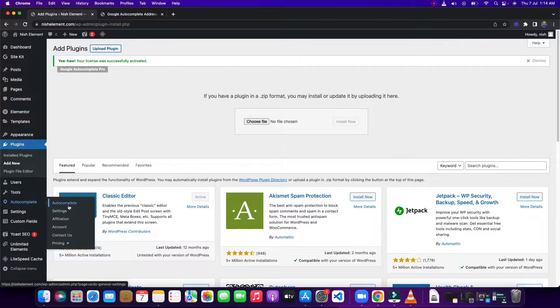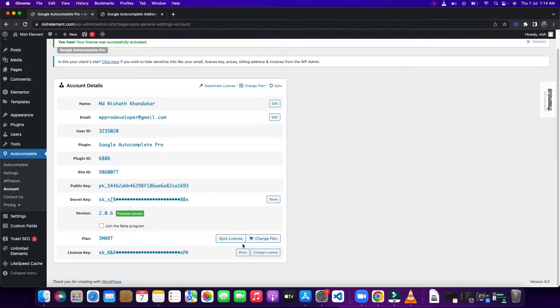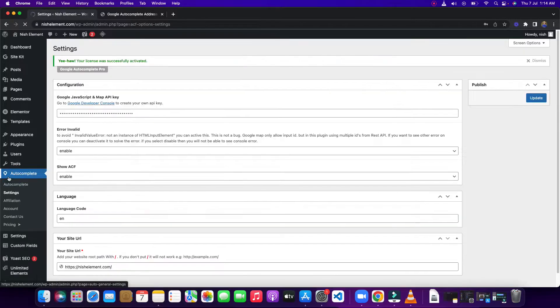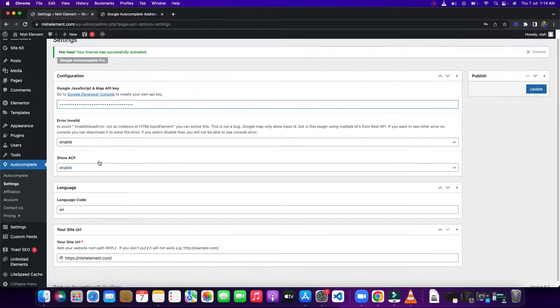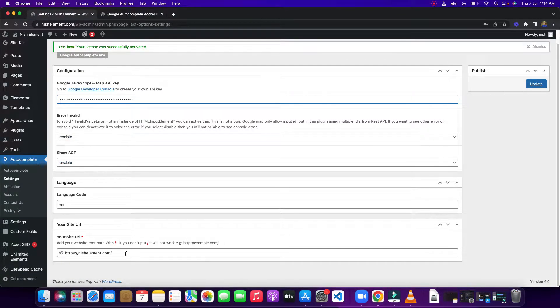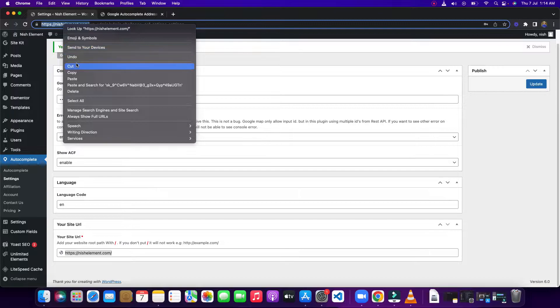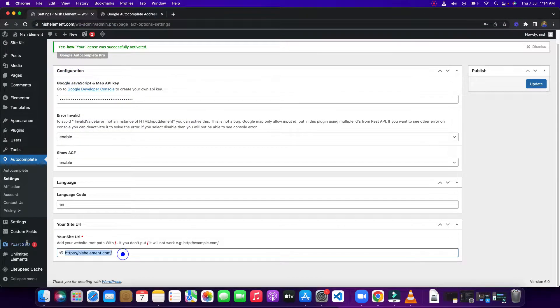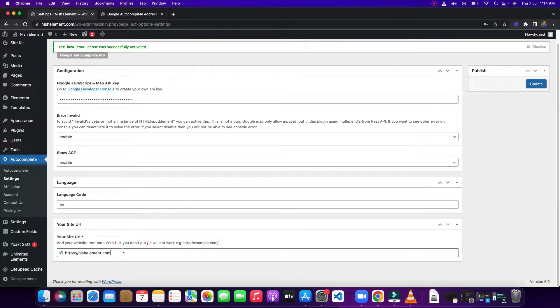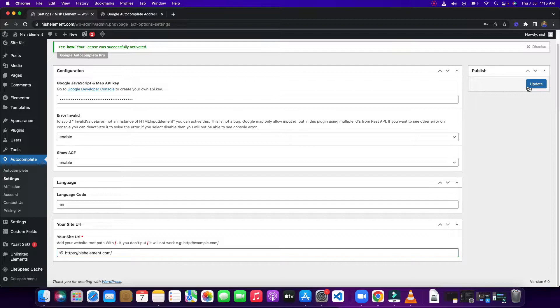You need to come to your account. You can change your API key here. You need to come to settings, then you need to put your Google Map API key. You also need to put your root domain by copying from here and pasting it here. Make sure that you add this slash. If you delete this, it will not work. Then update it.